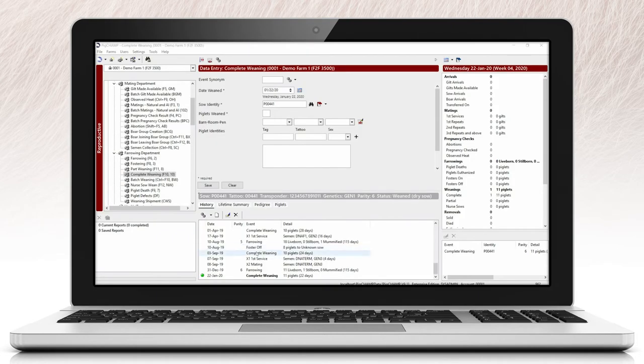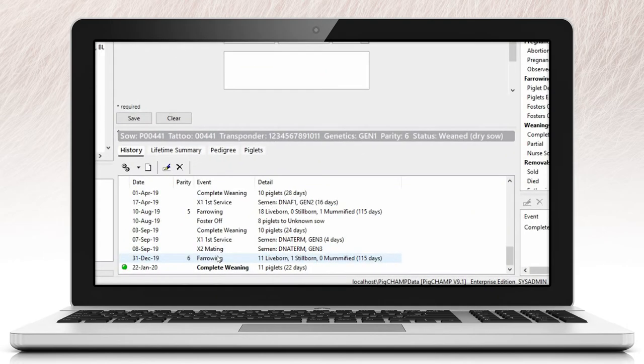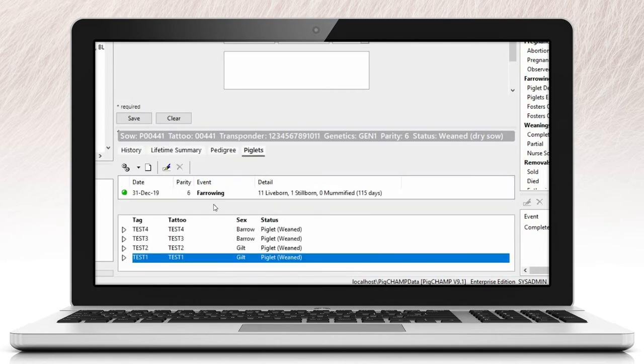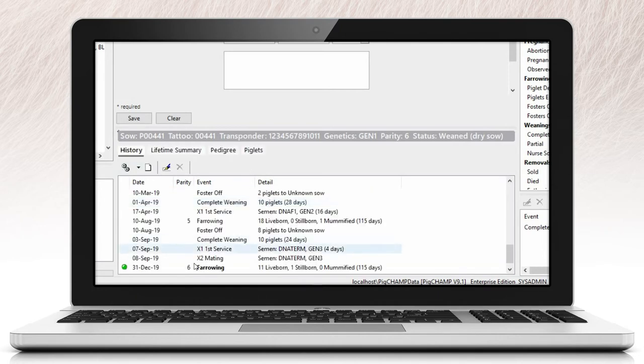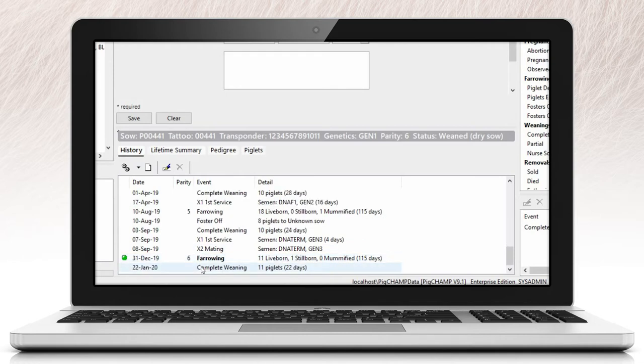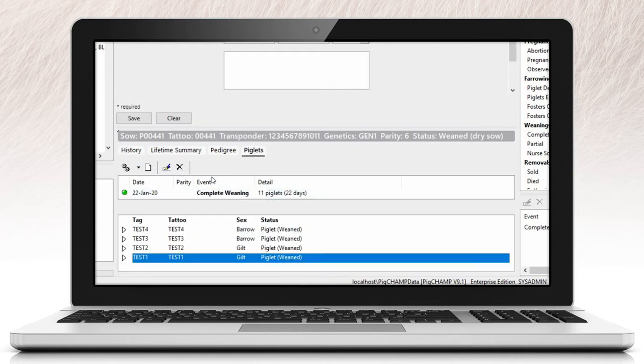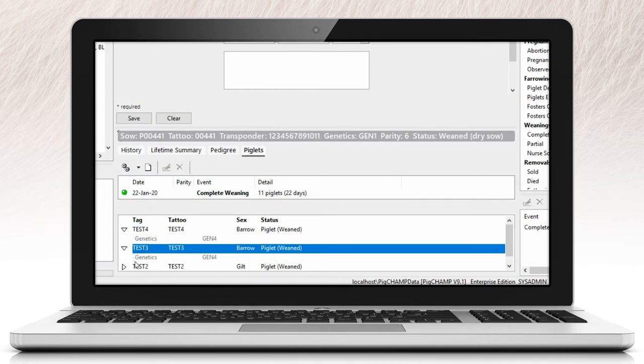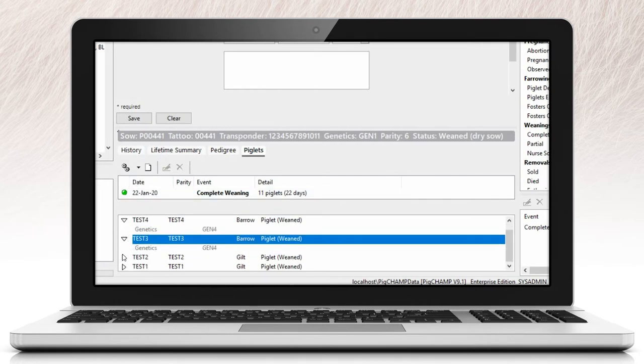Another unique feature in the history is related to individual piglet identities. In the sow history, when selecting a farrowing, weaning, or piglet identification event, the piglet identities will display to the right of the sow history if associated to the event. Along the same lines, you are now able to associate an arrival to a piglet from the history screen without having to directly edit the event.